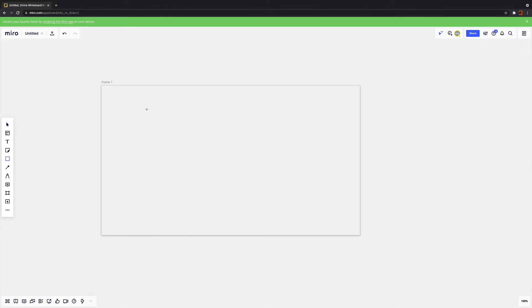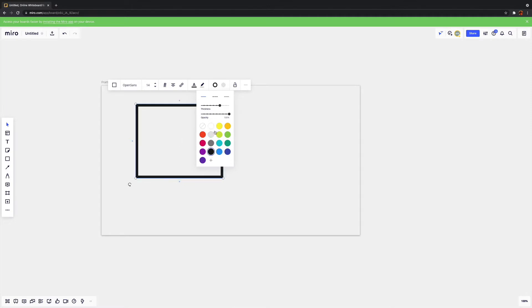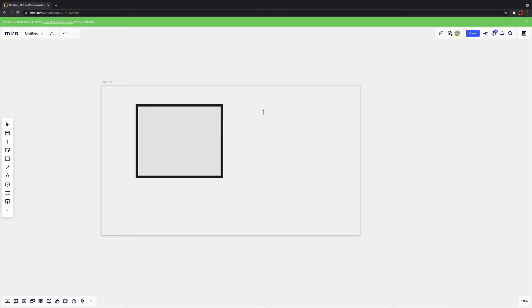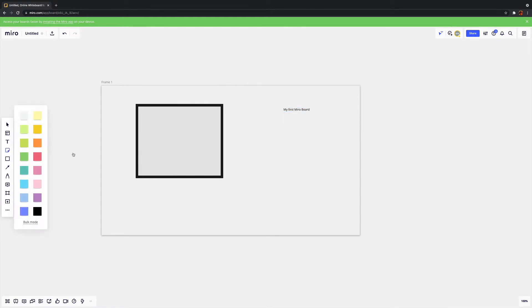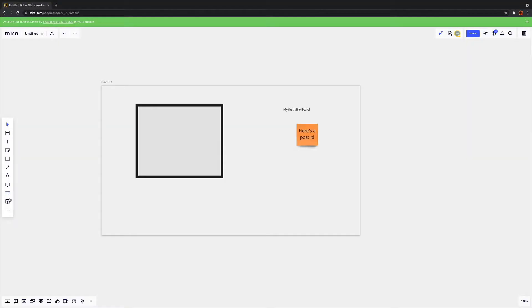Once you've got your frame, you can start experimenting with some content. You can add shapes, and you have some tools for formatting these. You can add text, add sticky notes, and there are various other tools on the left-hand side. It's worth just having a little play around so that you can get used to the interface and the way things work. You can also add extra frames if you want to start building something a bit more substantial.